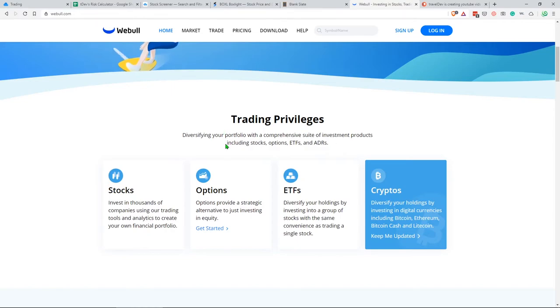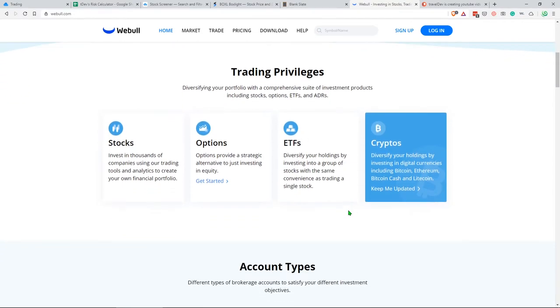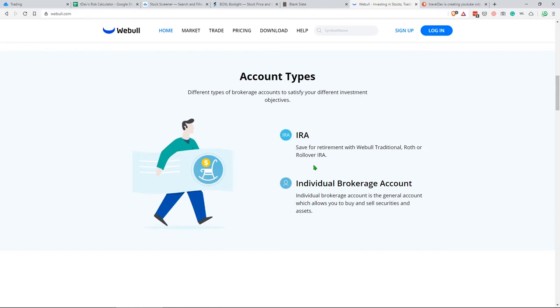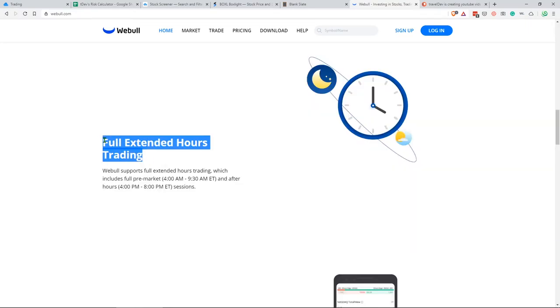There's a lot of other cool things that you can check out. You can trade stocks, options, ETFs, and crypto if you're into that. There's different types of accounts. I signed up for an individual brokerage account. The cool thing about this app is you can trade extended hours as well. So even after the stock market closes, you can still do some trading and that's included as well in the Webull account.